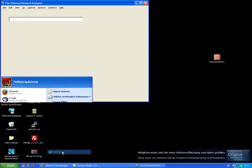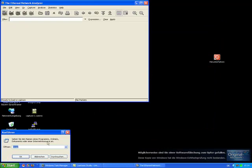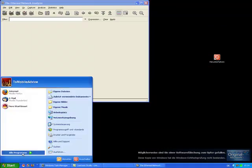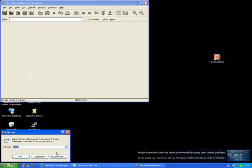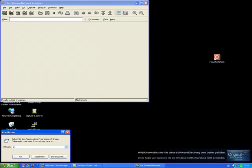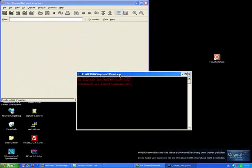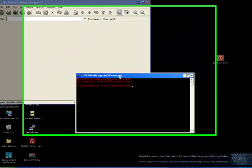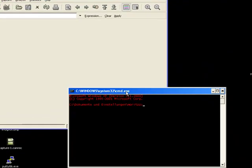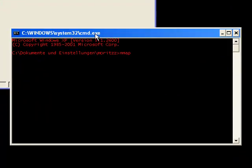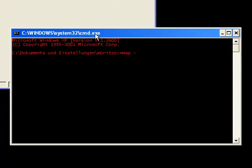We run nMap. We will open it through CMD or command prompt. So we put in nMap to start the program. For nMap you can download it at insecure.org and you should take the newest version.